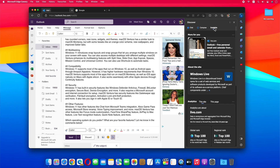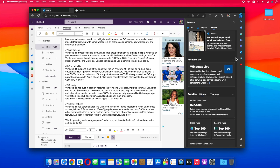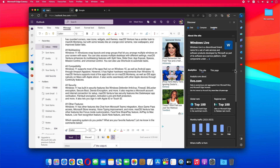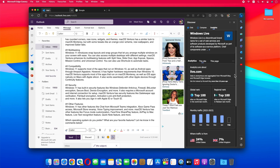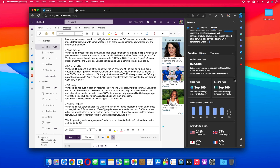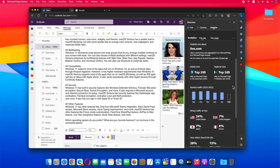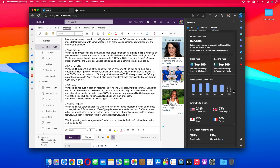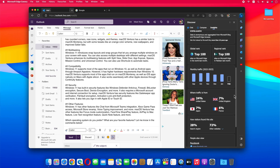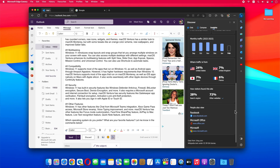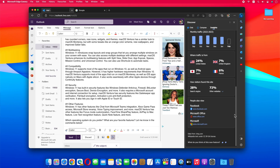Insights is a feature that helps you save time online by providing useful information. For example, you can see a summary of a web page, a table of contents, related topics, and more without clicking through to the page. The Insight feature, out-of-the-box, shows trending searches and videos.